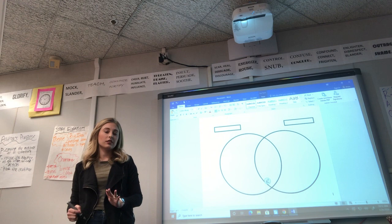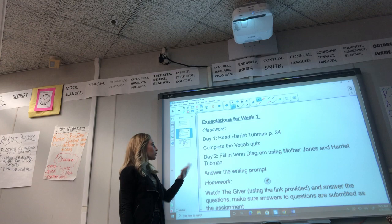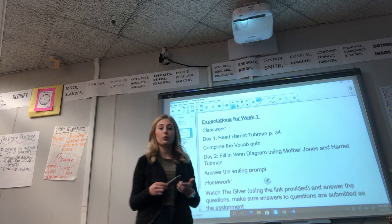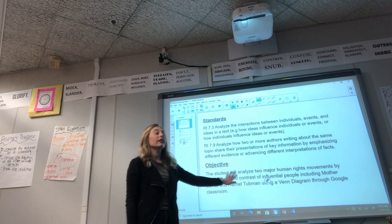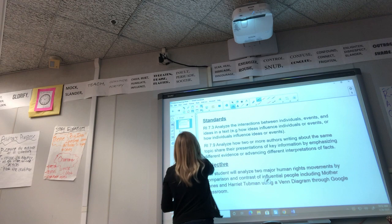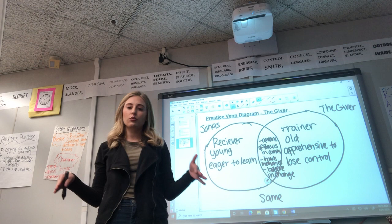Let's review expectations before we wrap up. Make sure that you read the story, do the vocab quiz, fill in the Venn diagram based on the example we just did, and answer the writing prompt. For homework, watch The Giver and answer the questions. Remember, we're tying this back to being able to analyze two human rights movement activists. If you have any questions, our Google Hangout will be Friday mornings so you can get on and ask me anything before turning your assignments in at 2:30. See you all online!